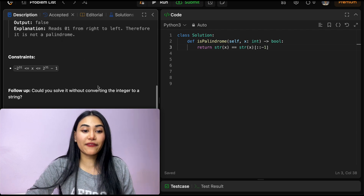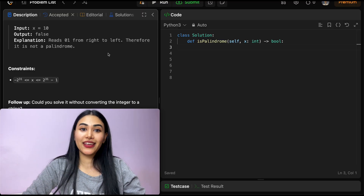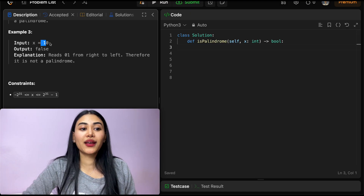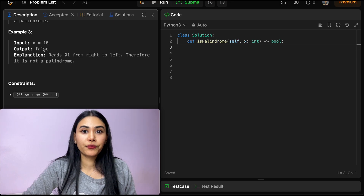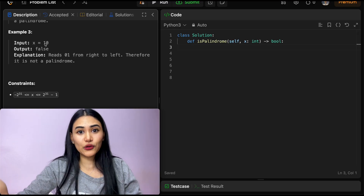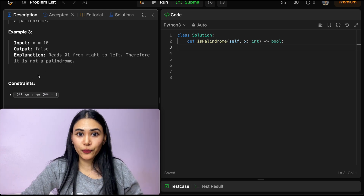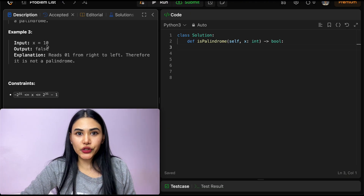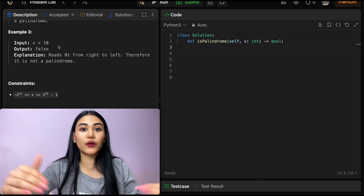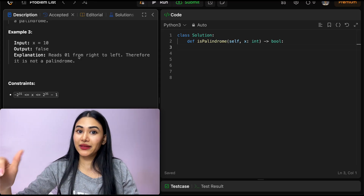But we want to do it without this conversion. We'll start with examples. Say x equals 10 — why was this false? If we read it left to right, it's 1 then 0. But right to left it's 0 then 1. We know no integer starts with 0, so anything that ends in 0 is automatically false. Any multiple of 10 ends in 0, and for it to be a palindrome it should have started with 0, which integers never do. So any multiple of 10 that's not 0 we immediately return false.